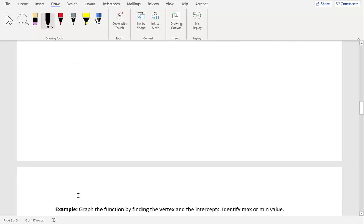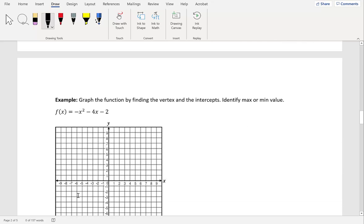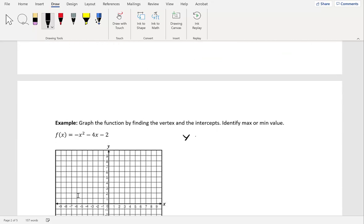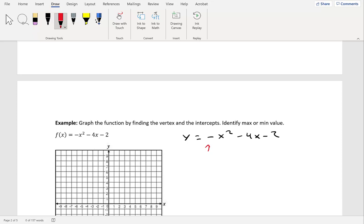Let's take a look at another problem. Graph the function by finding the vertex and the intercepts, and identify max or min value. We have y equal to negative x squared minus 4x minus 2. Since our a is negative 1, the parabola opens downward, so we have a maximum value. Let's begin by finding the vertex.